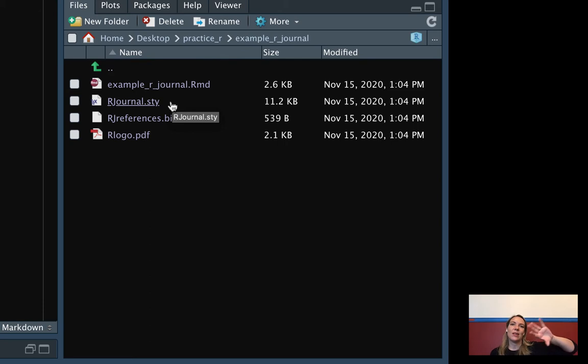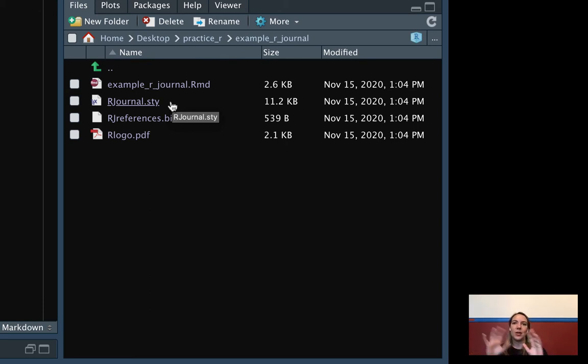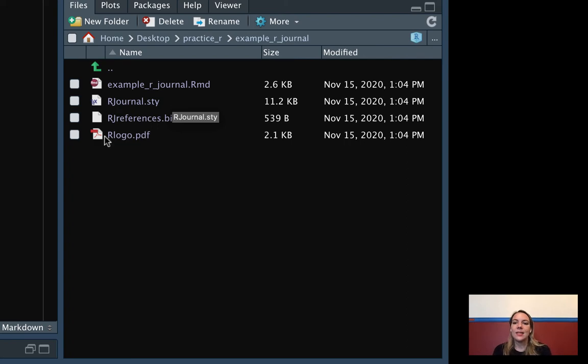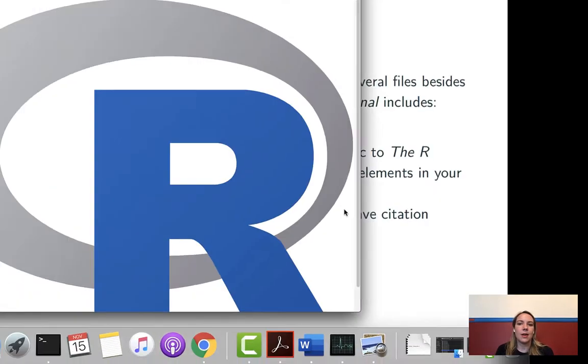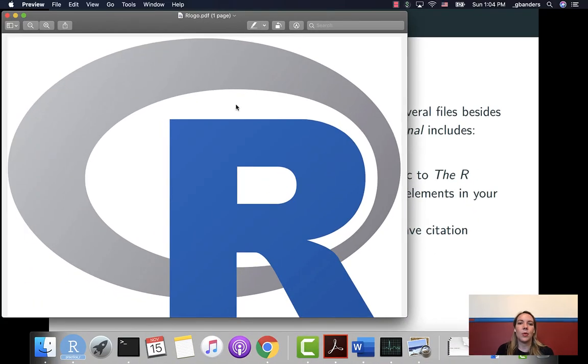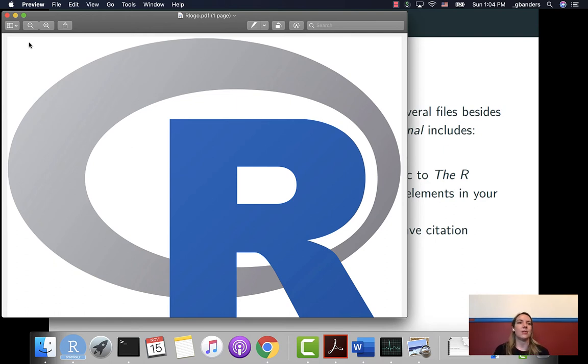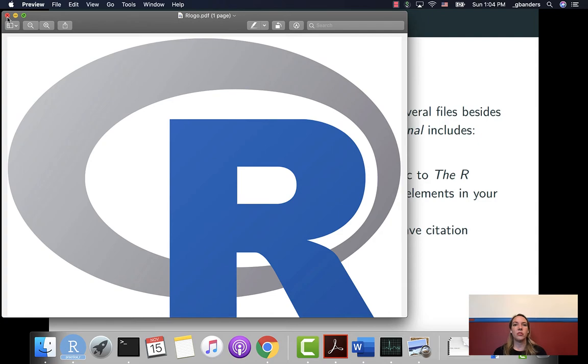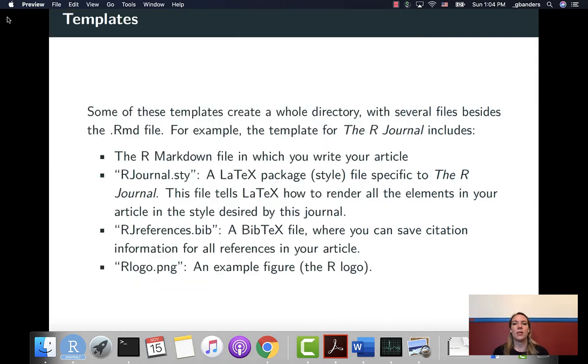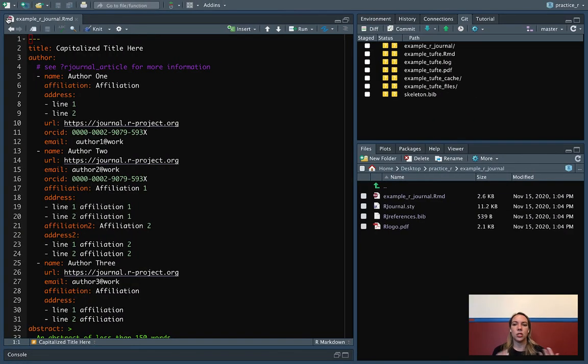It's also got a style file. This is what takes all the elements and adds the style elements in. It's also got a separate figure. So this is just the R logo, but we'll see that that's being input as a figure into this article. So if you have figures that you're not creating with R, you can include those in the directory and then pull them in to show them in the text.